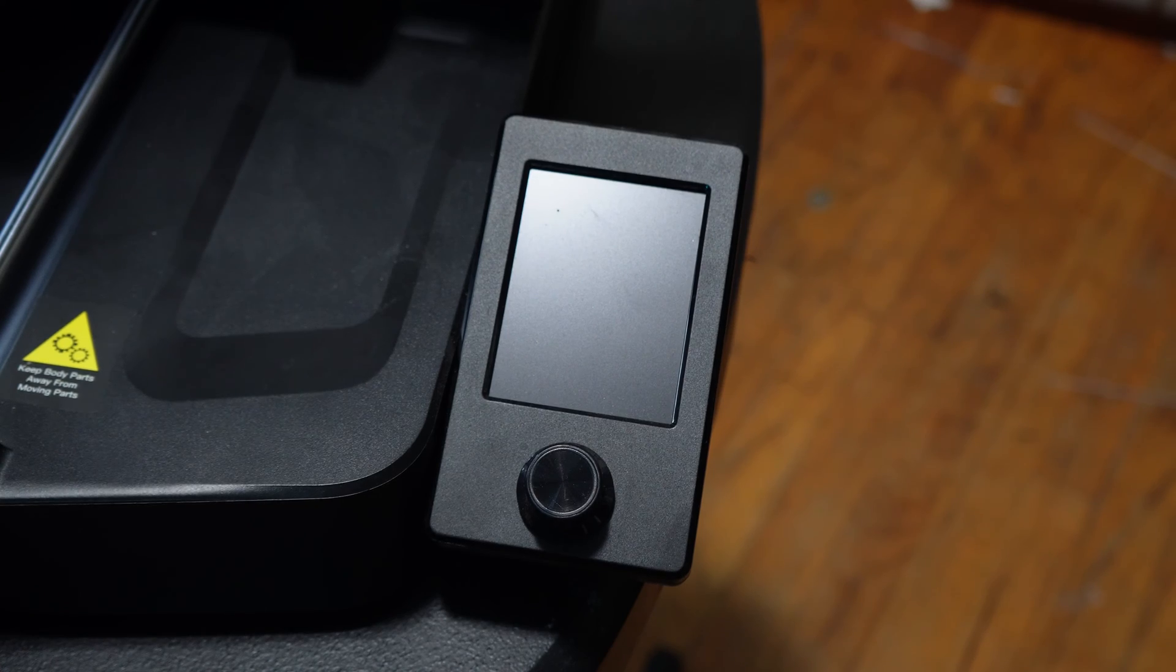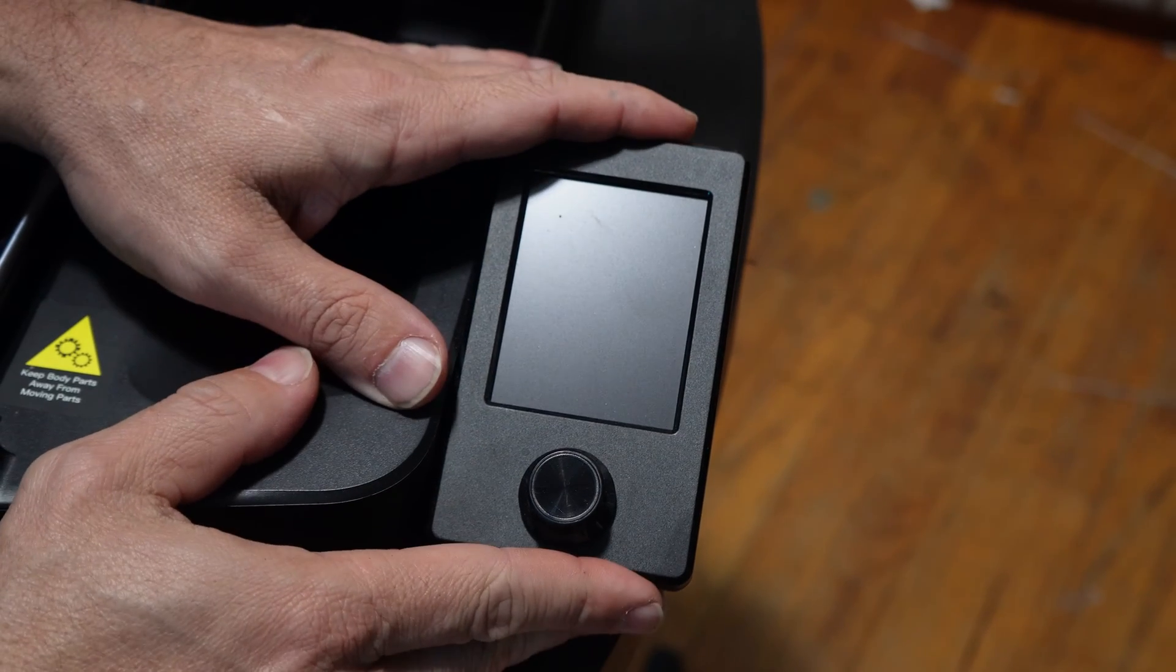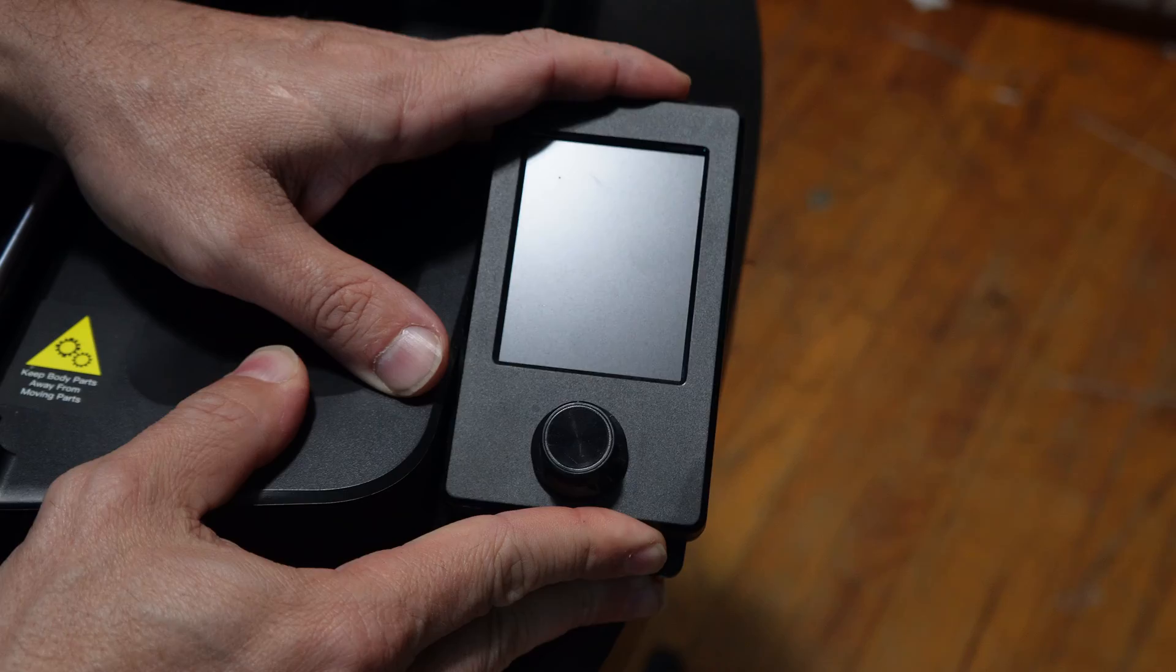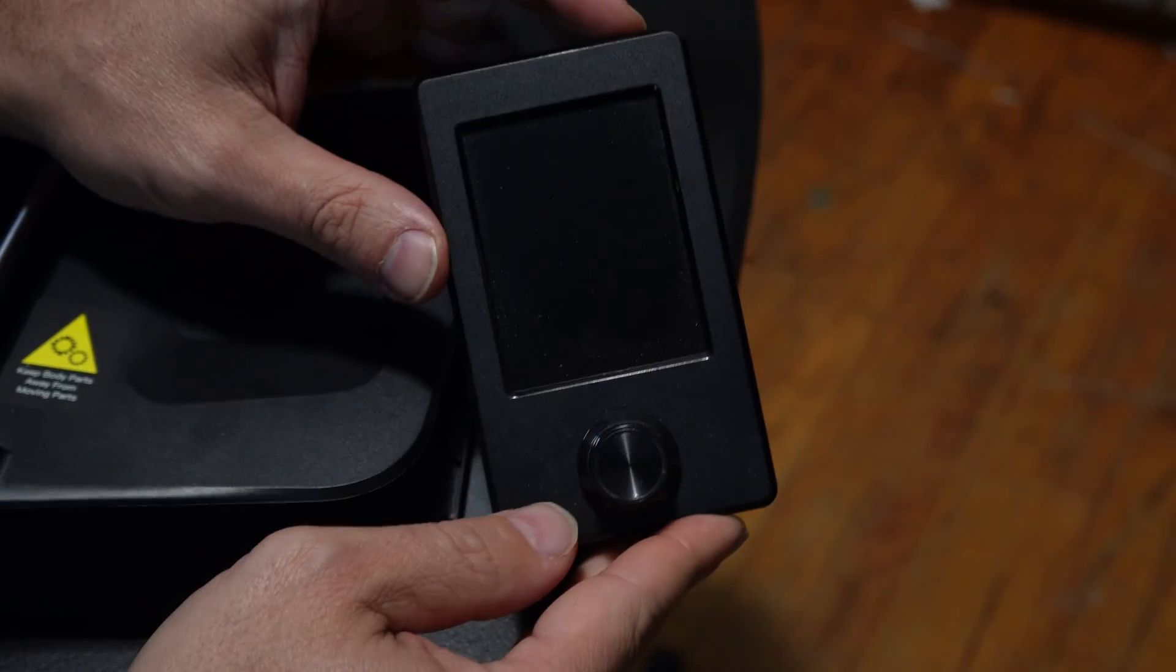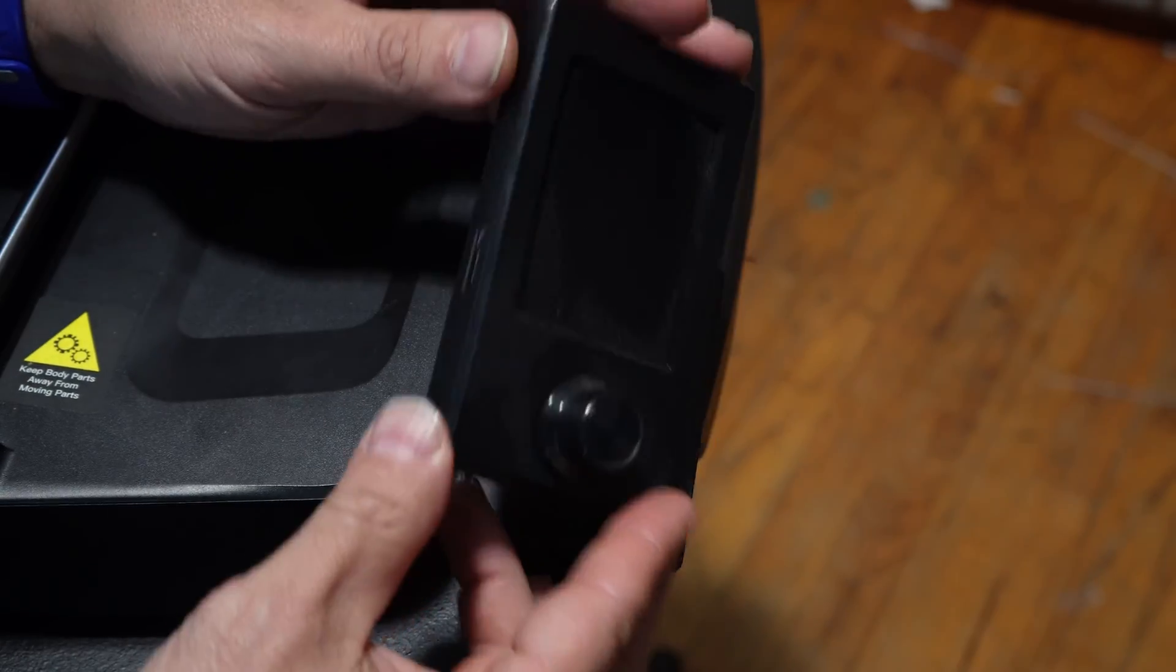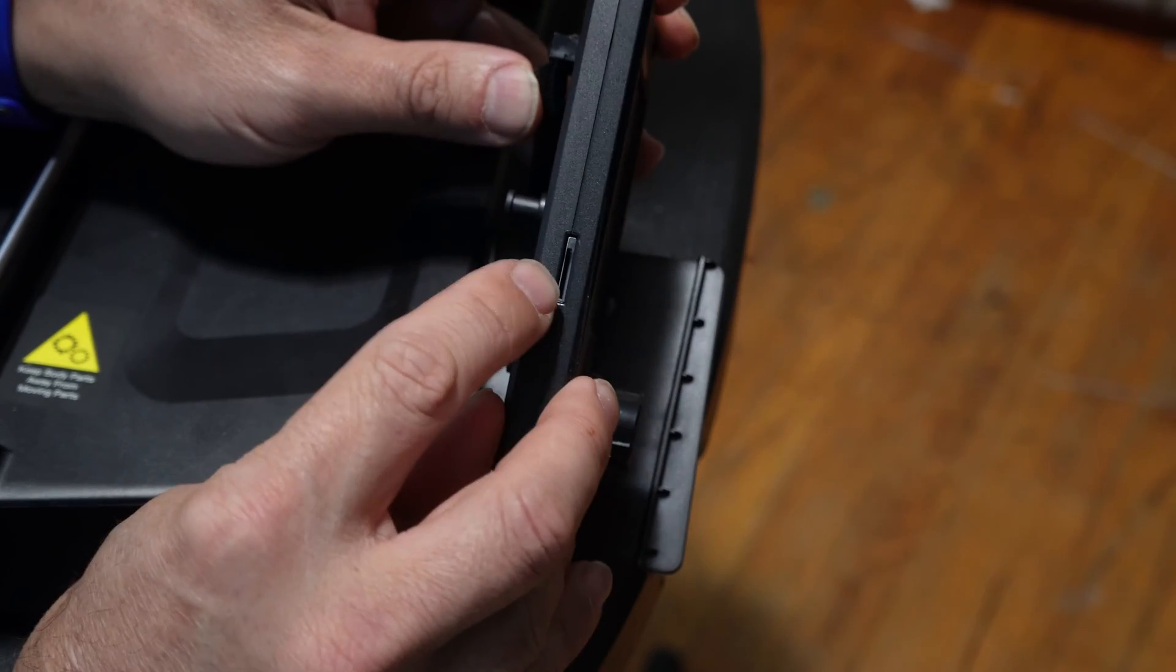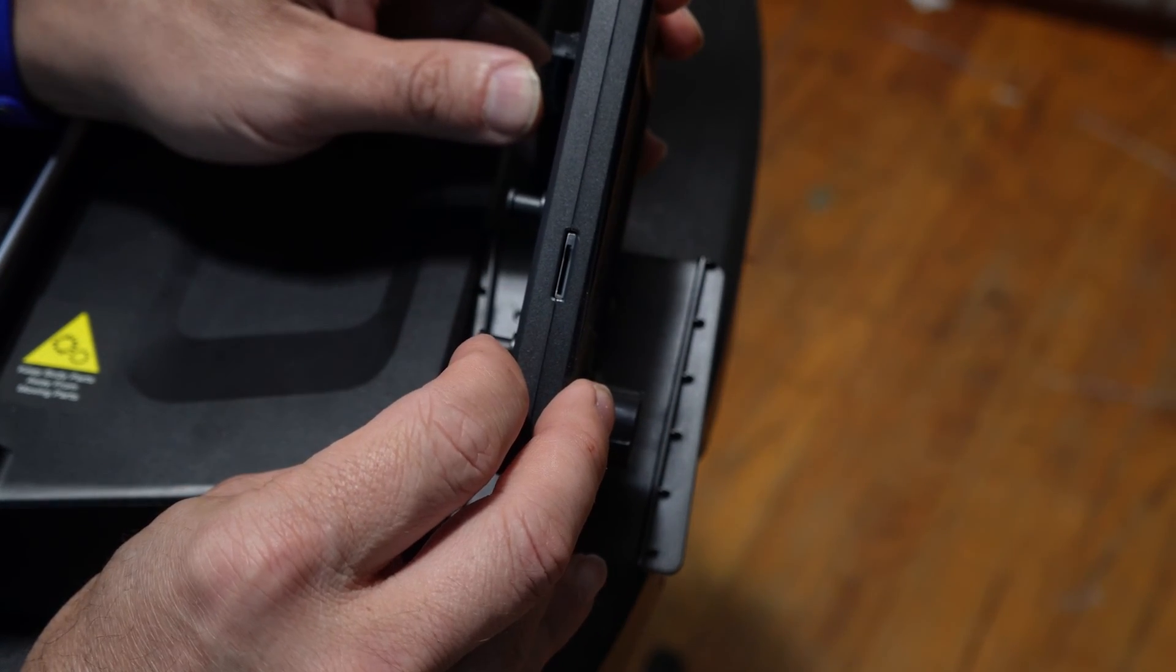With the machine turned off, place your fingers on the screen and firmly press upward. This will dislodge the SE screen from the machine. Turning the screen on its side will expose this micro SD card slot.